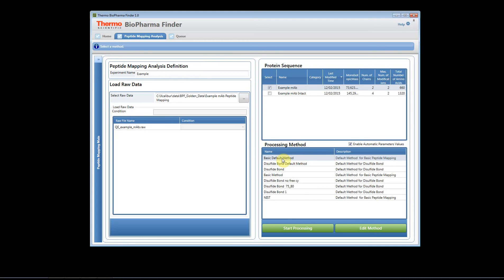Once you've really fine-tuned that method you can save the method and it'll appear here on the list. But now let's say that you have a new set of data that you'd like to process with those parameters.